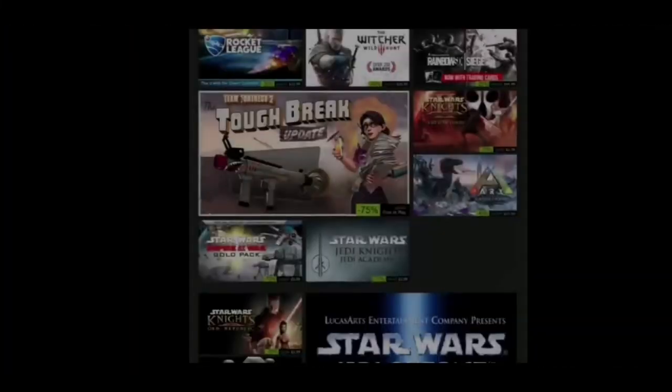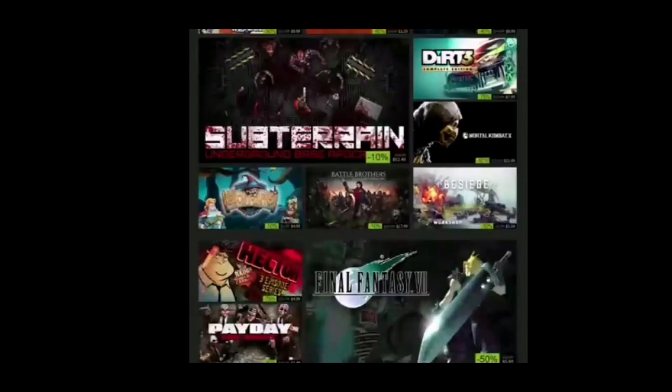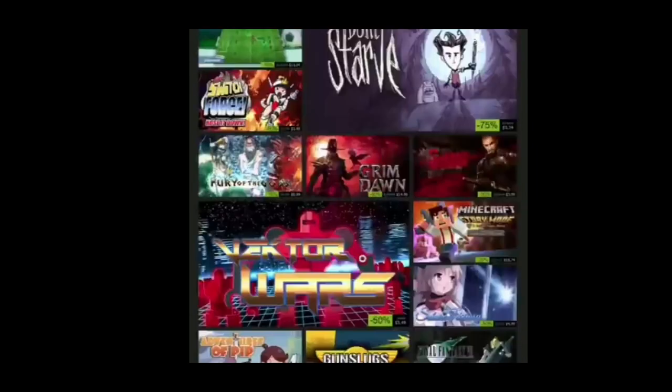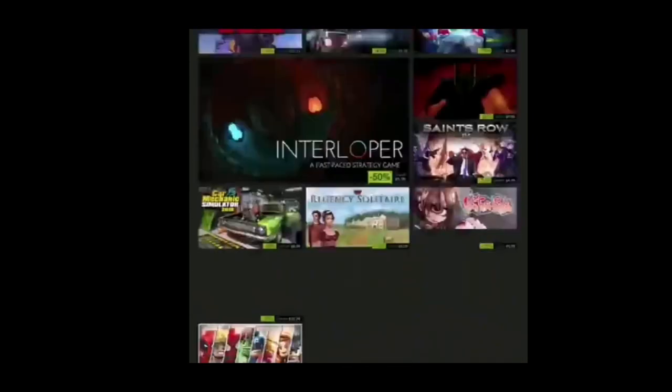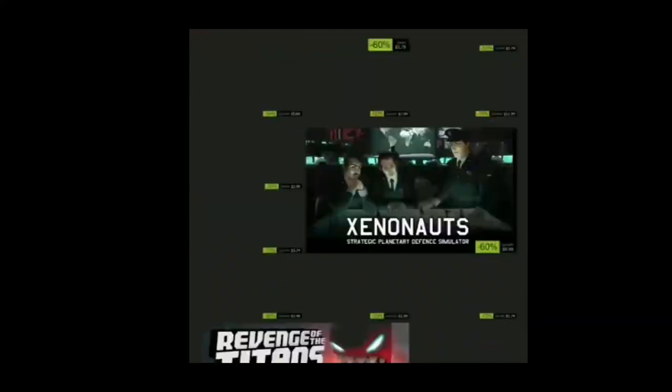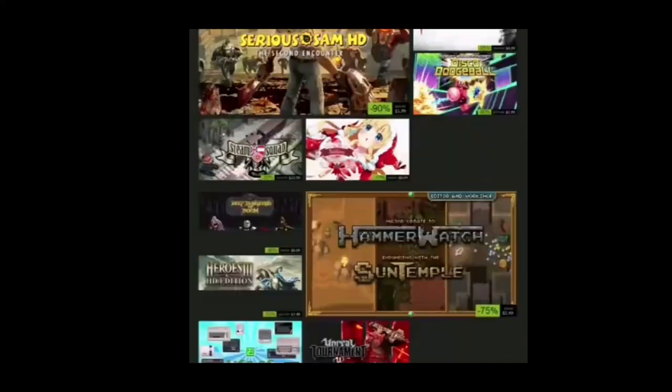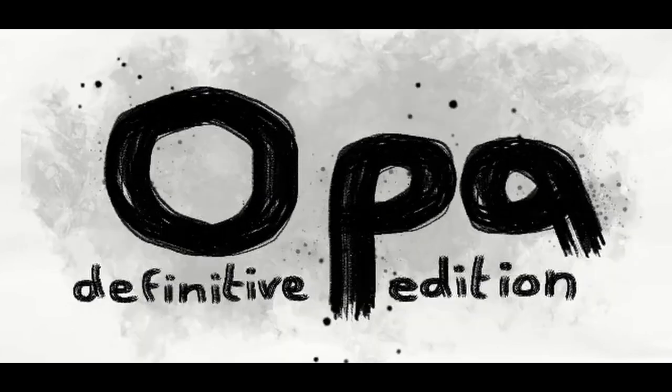In a world where you can play any game you want, and you can be anything you want, you've chosen this lovely game named OPA.